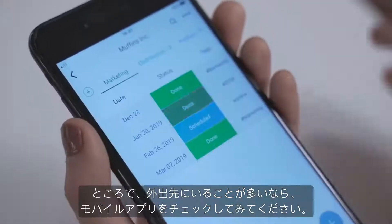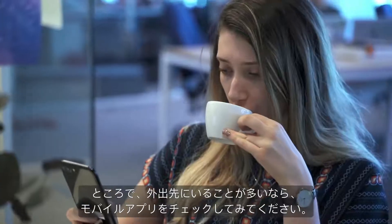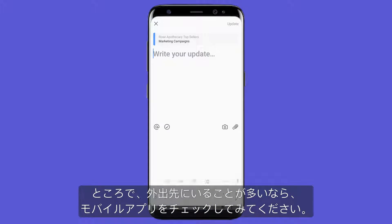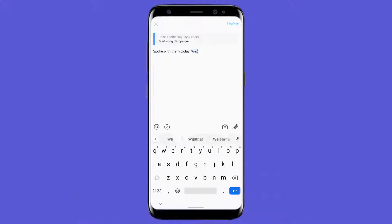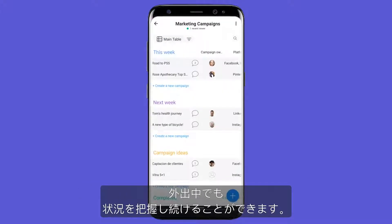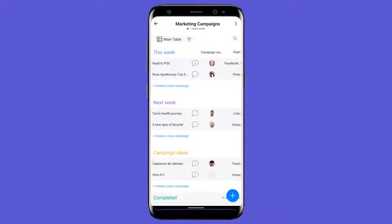By the way, if you're constantly on the go, be sure to check out our mobile app. This makes it easier than ever to update projects and remain in the know while out and about.